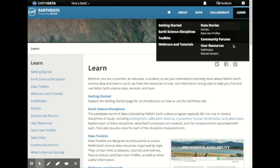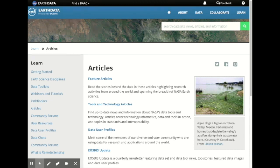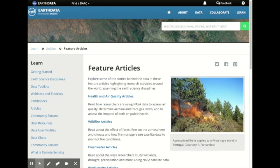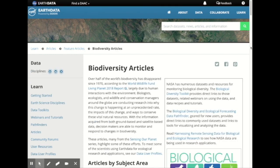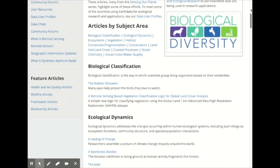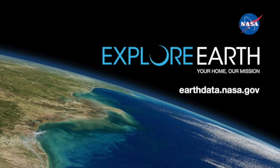Finally, for information about how others are using NASA Earth Science data in their research or application, view our data user profiles or biodiversity feature articles. NASA EarthData's wealth of data discovery and data access resources — such as the data pathfinders, data toolkits, and other resources — are designed to help you find, access, and use NASA Earth Science data, which can help in your research or your organization's decision-making process. Come explore earthdata.nasa.gov.